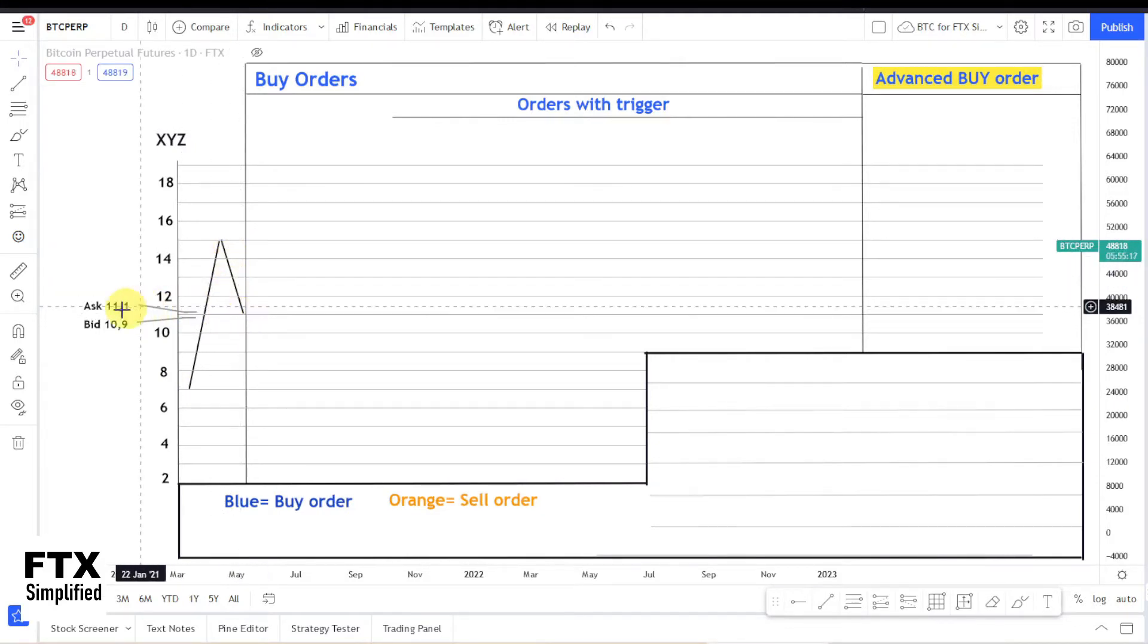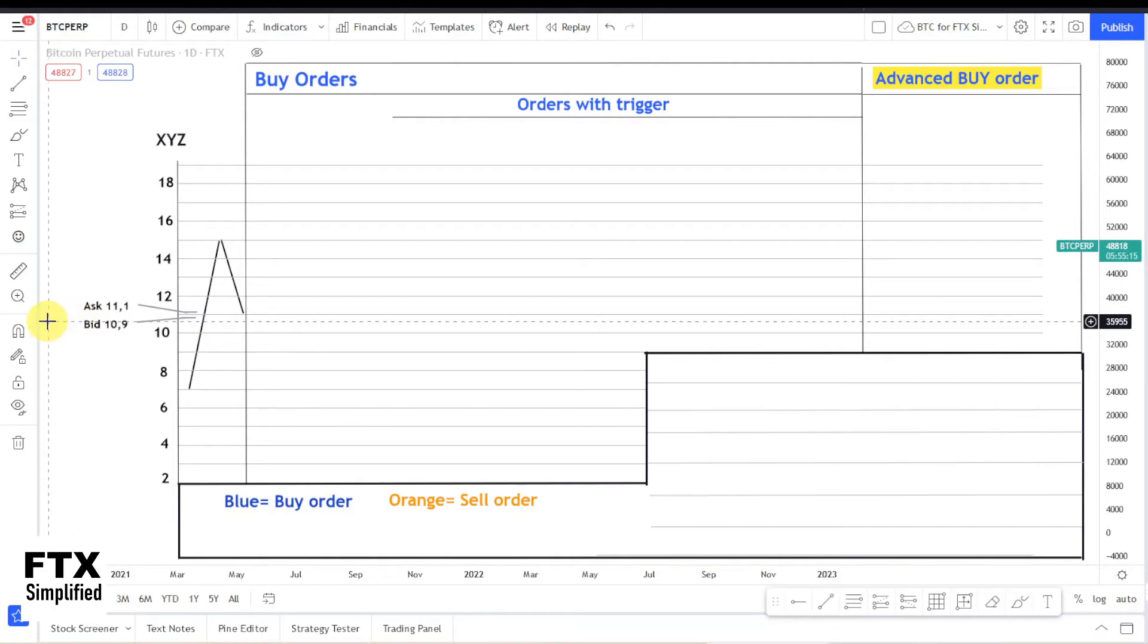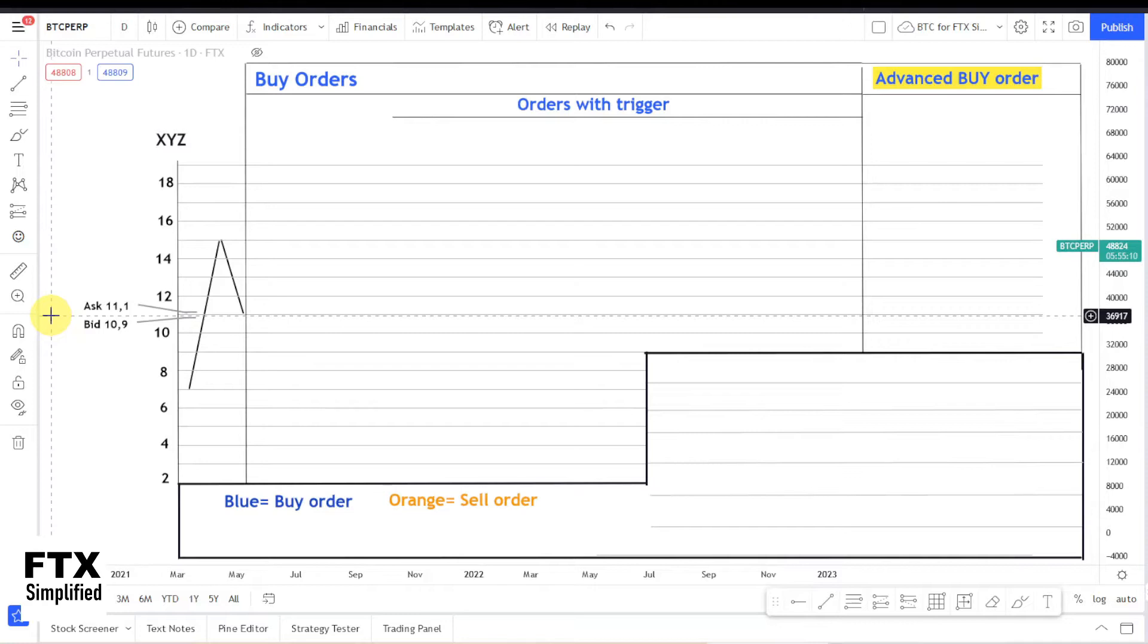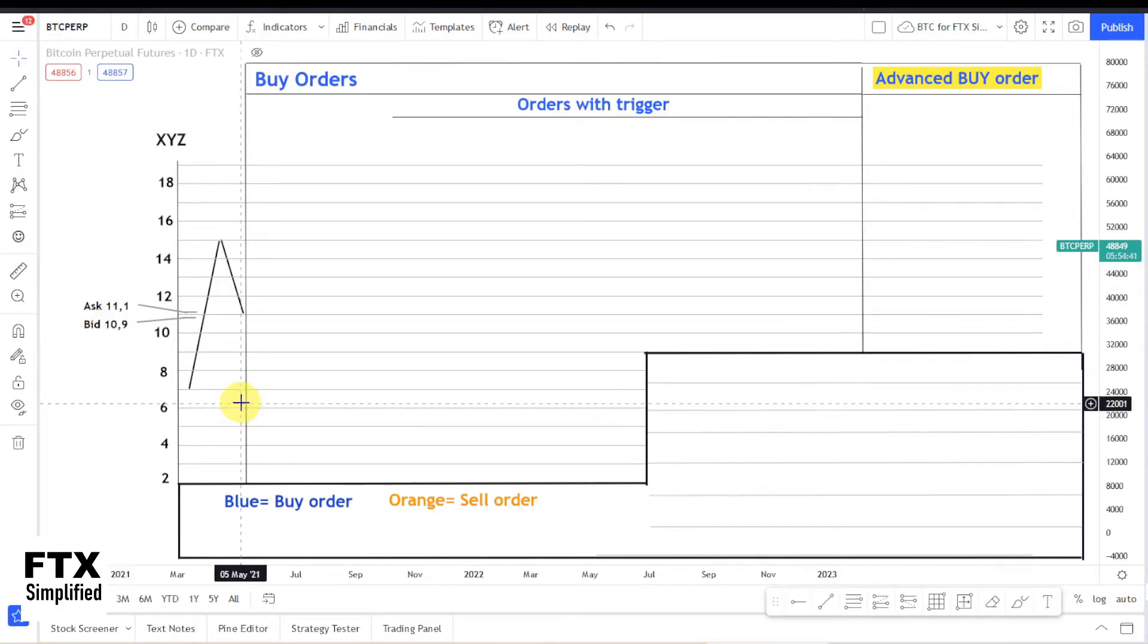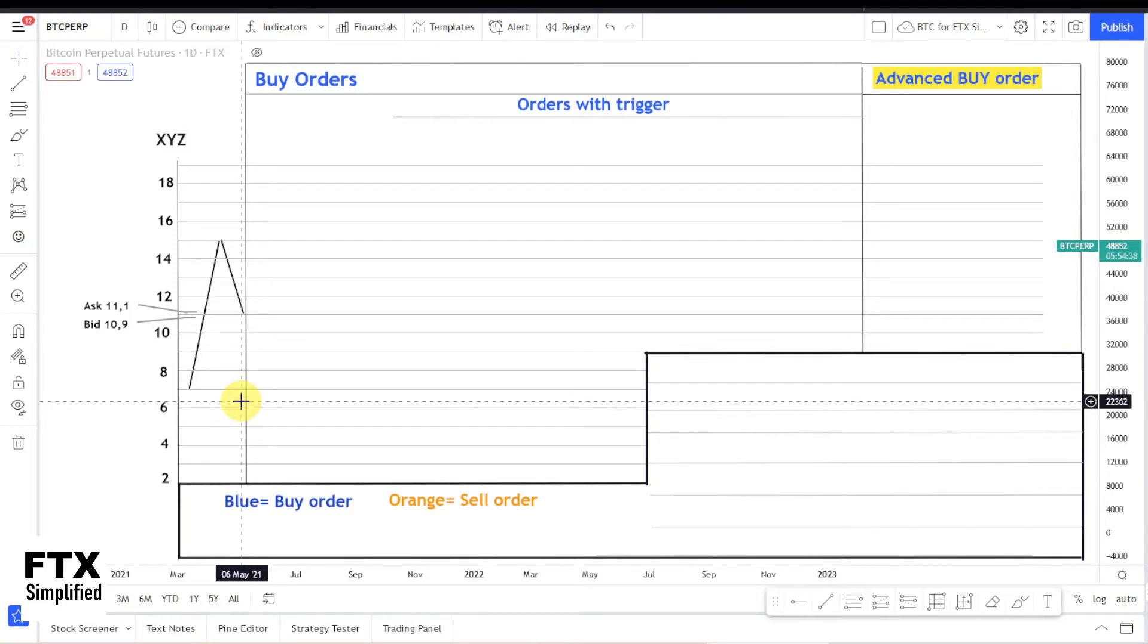And the latest price is $11 with the ask price $11.1 and a bid price of $10.9. And I will make a separate video about the order book, the ask and bid price, and also the spread, slippage, liquidity and volatility. And I will put a link of that video in the description.